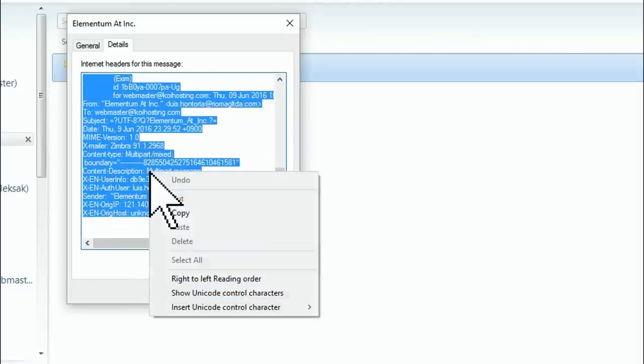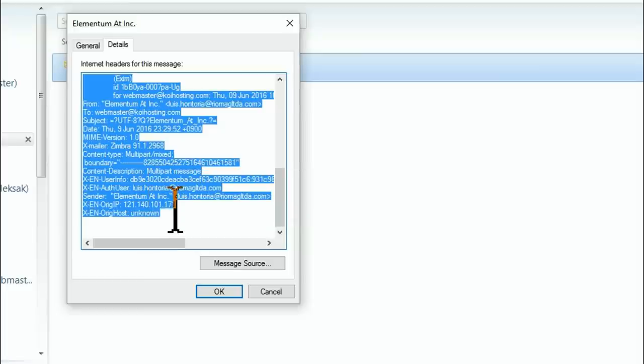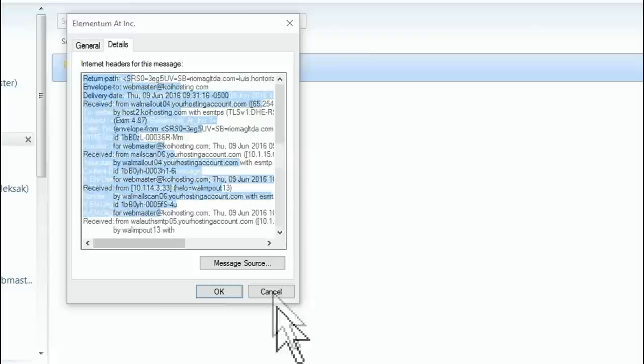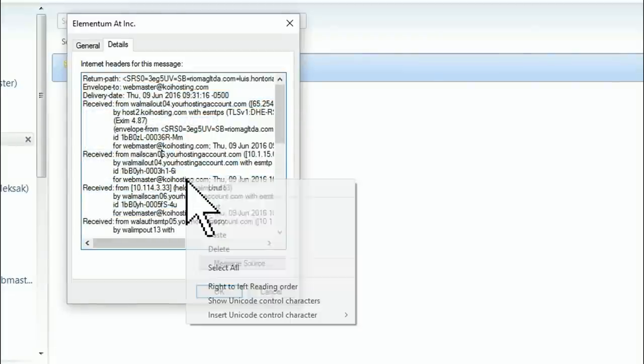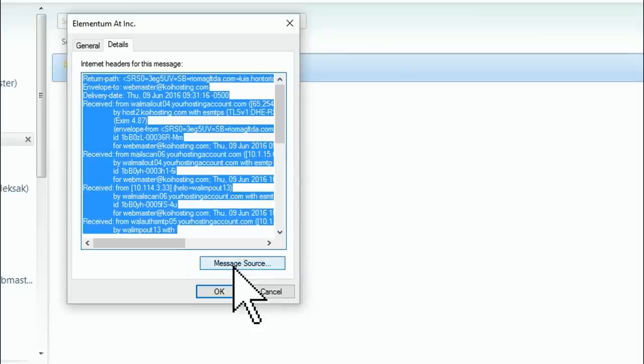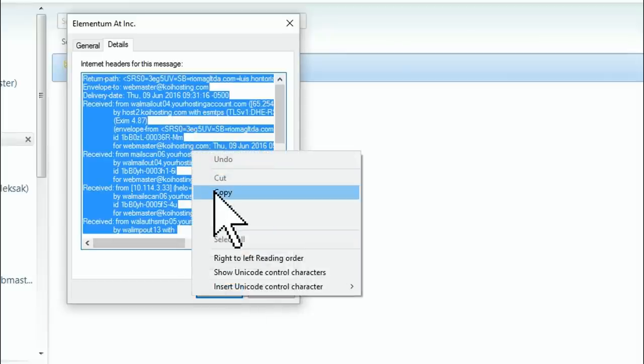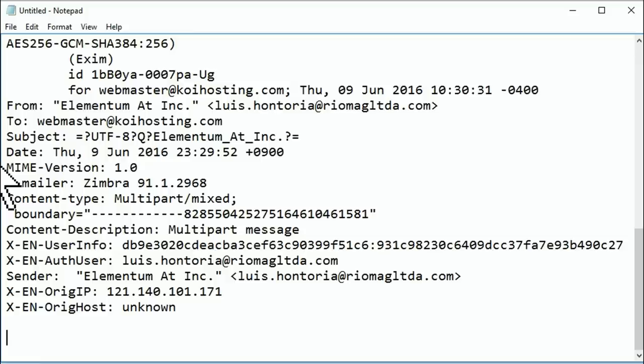Here, you'll see all the technobabble your support person is looking for. I like to copy by holding my left mouse button down and dragging over the text. But you can simply right-click inside the text area and then select All, click on it, and then right-click again and select Copy.